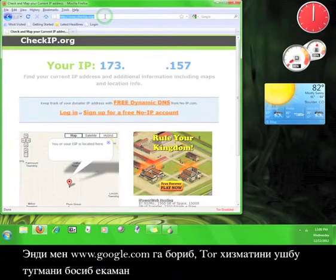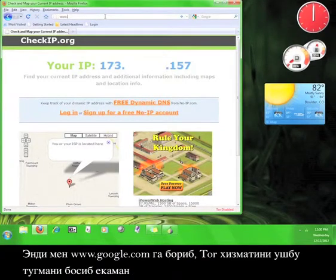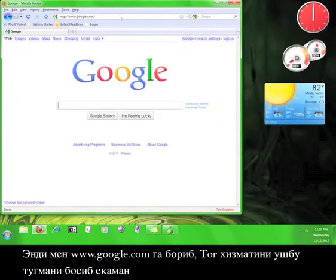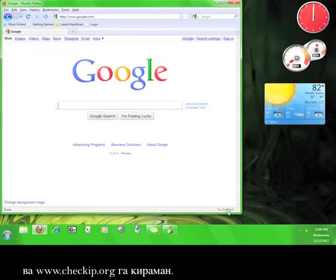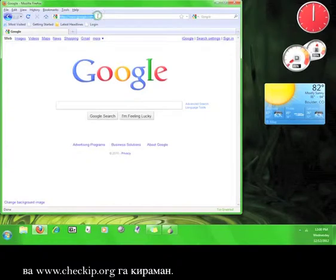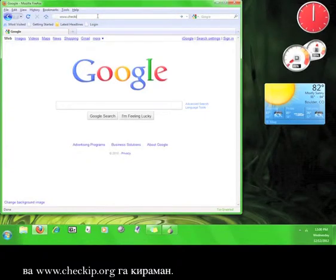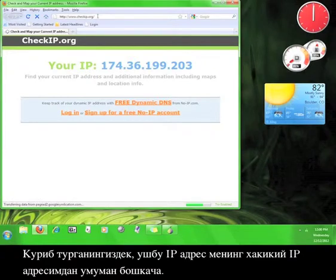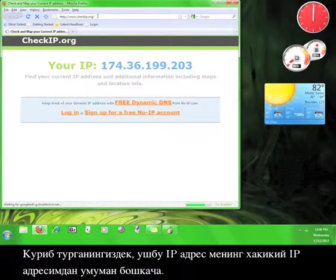Now I'm going to go to www.google.com, switch the service back on by pressing the button, and then go back to www.checkip.org. Well, that definitely looks different from my real IP address.